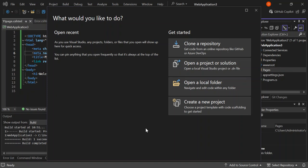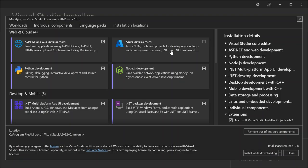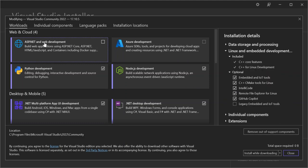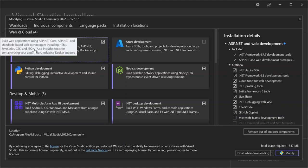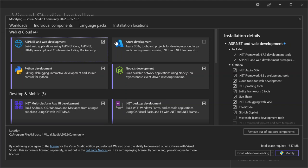But if you've already installed Visual Studio, open your Visual Studio installer and click modify. Once you click modify, this workload will open. Make sure that you select ASP.NET and web development. This will help you build web applications using ASP.NET Core, ASP.NET and standard based web technologies including HTML, JavaScript, CSS and more. Once you select this workload, you can look at some installation details here.